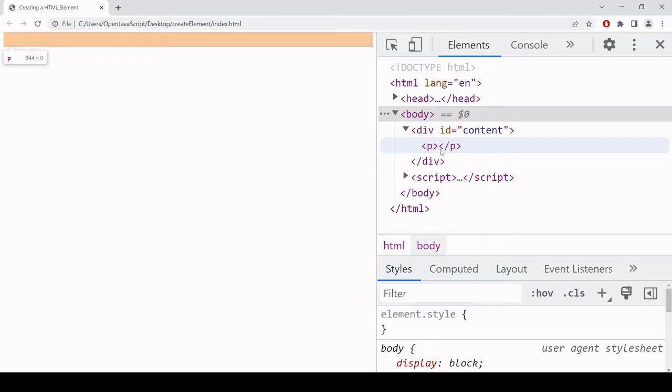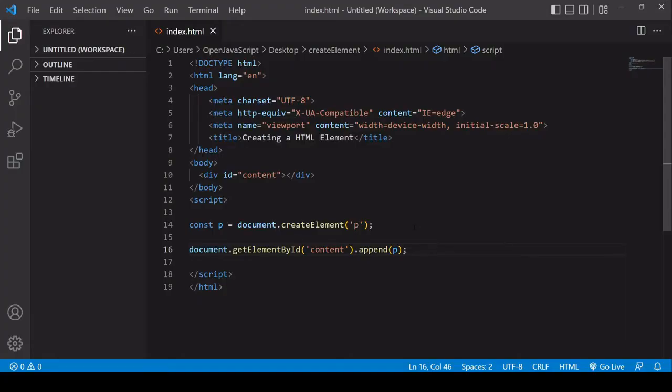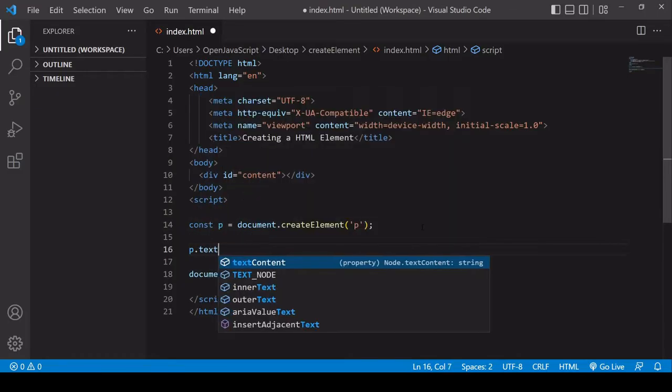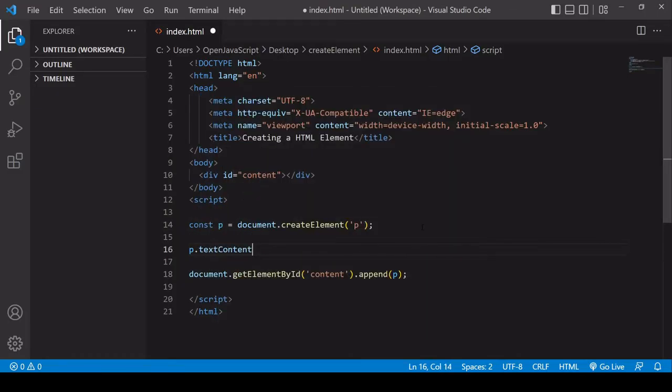I'll add some text and I'll show you how you can add an ID to the new paragraph element and also define a class attribute. For the text, I'm going to set the value of textContent to some text.